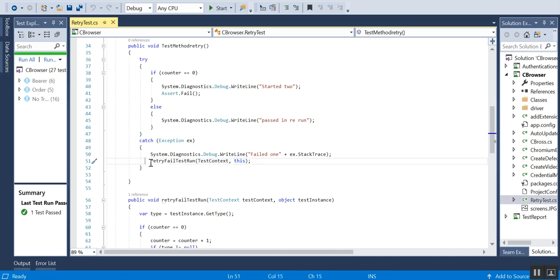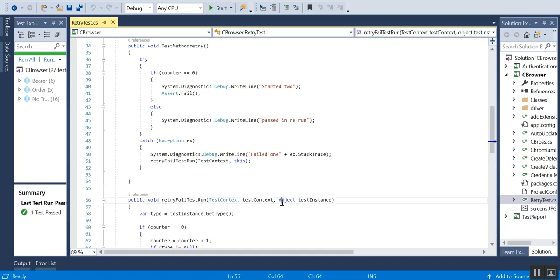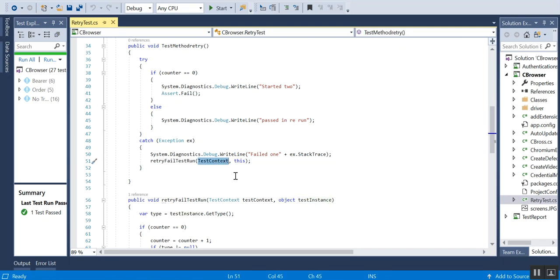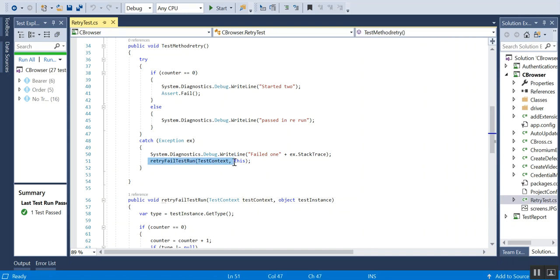What this means is that an object of the test instance I am passing, and the test context to get the test case name and all those things. It's pretty much straightforward.